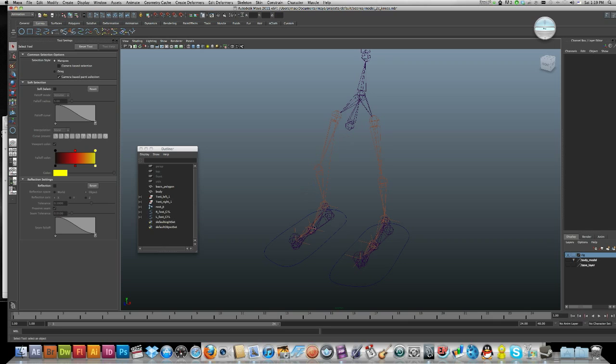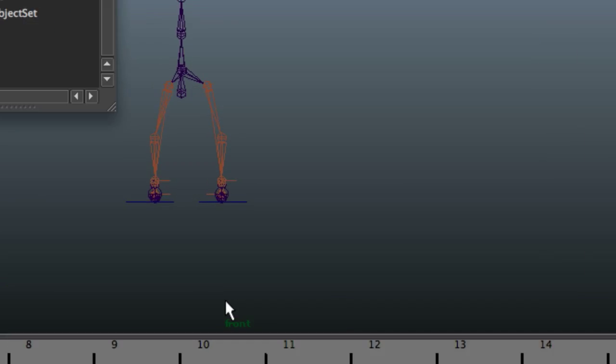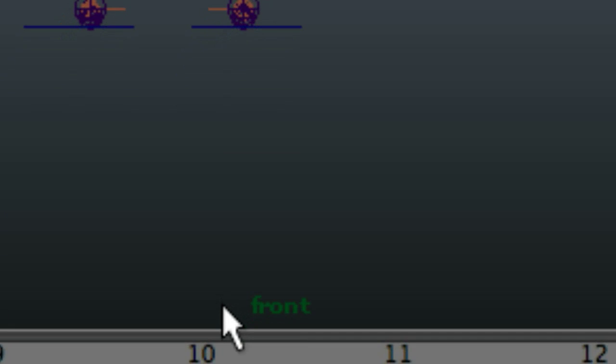Okay, I'm going to make the knee controls now, so I'm just going to get into my front view.